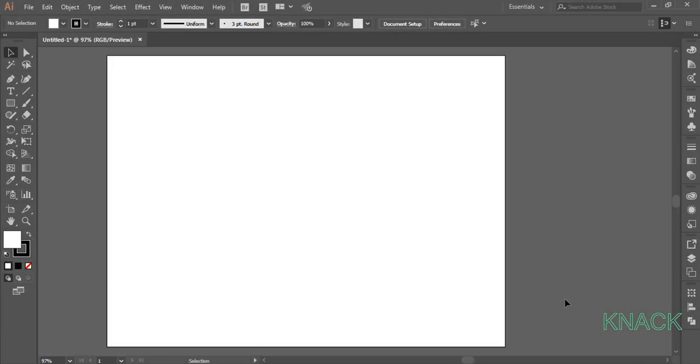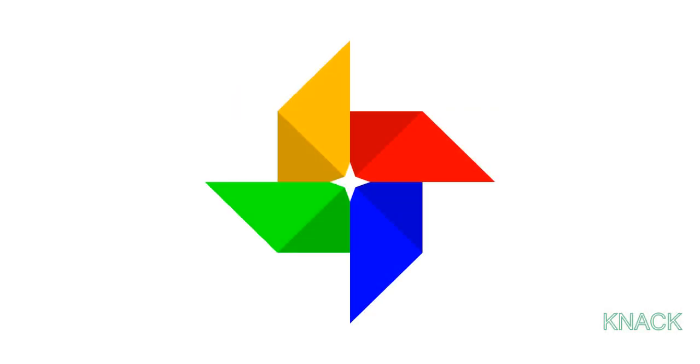Hey friends, welcome to Night Graphics. In this video, we will be drawing this logo design.